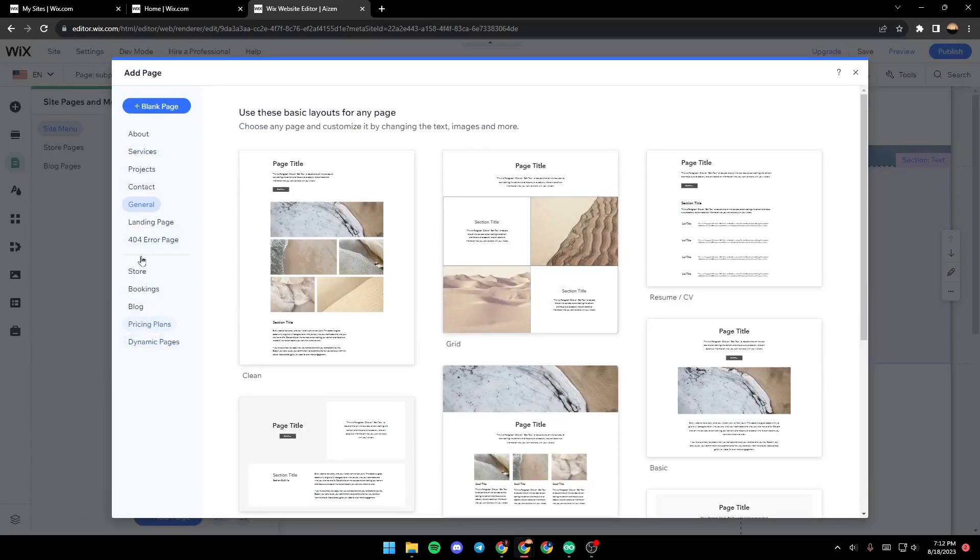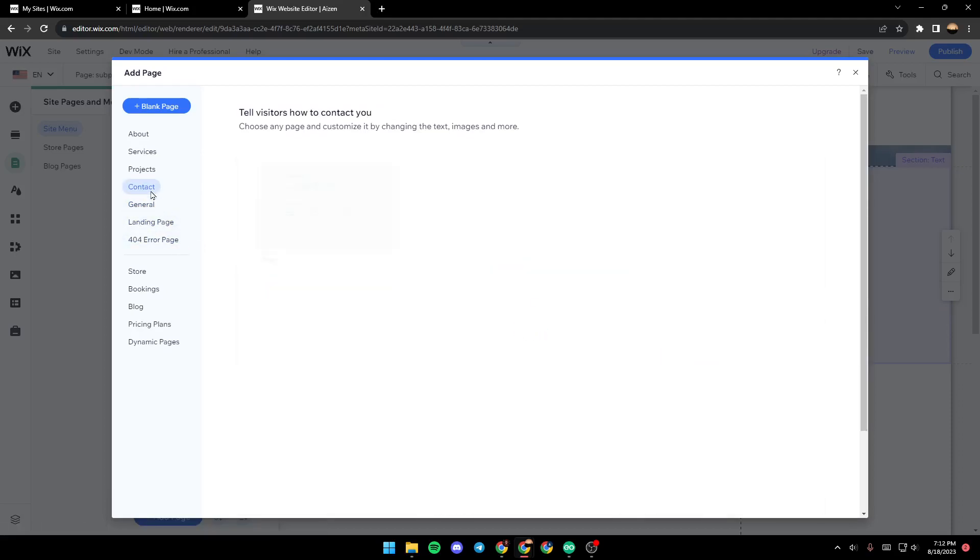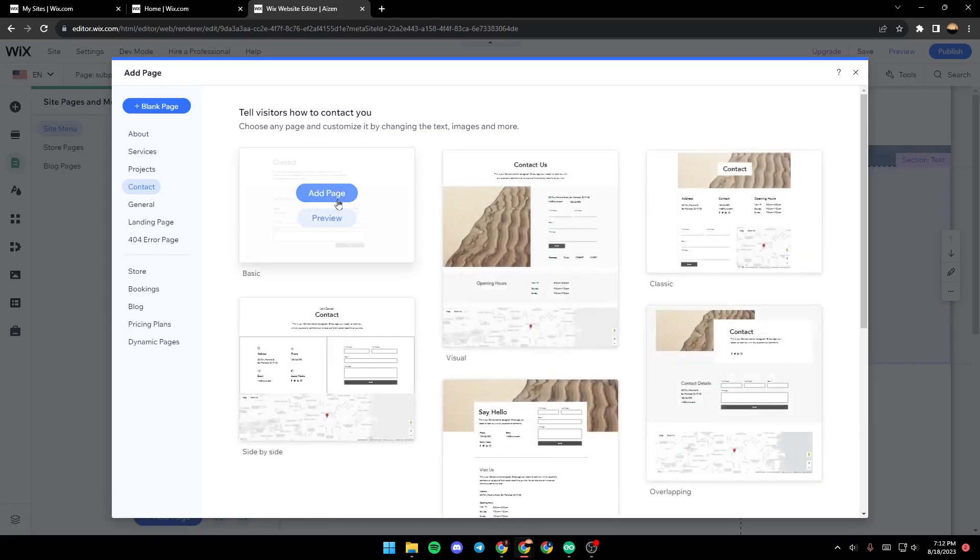From here, select which type of menu you want to add. There's About, Services, Projects, Contacts, and so on. For example, I'm going to add a new Contact page and then click on Add Page.